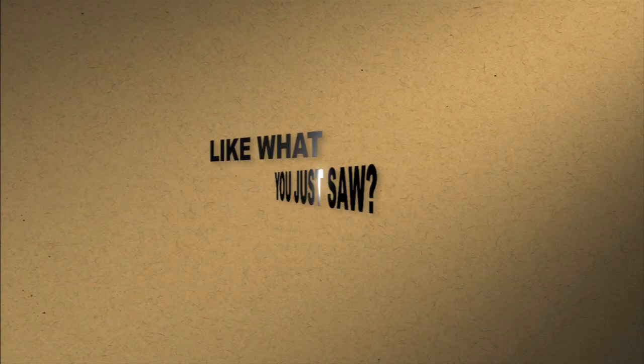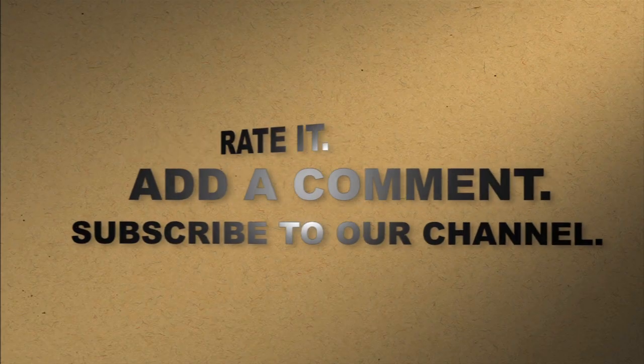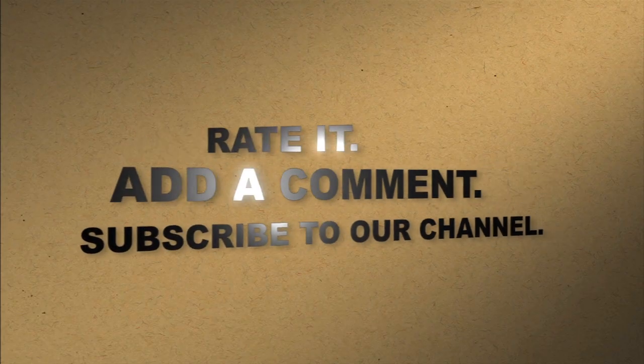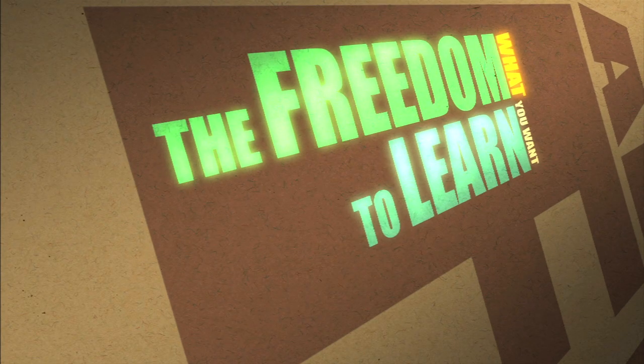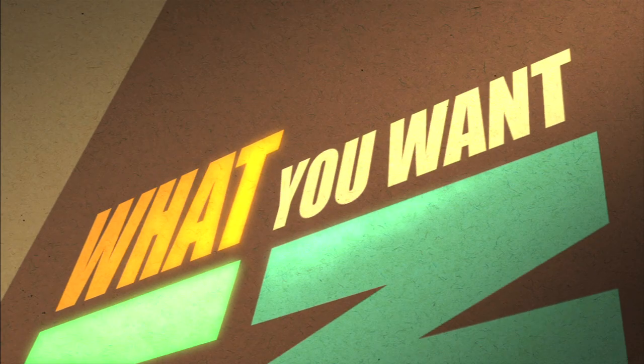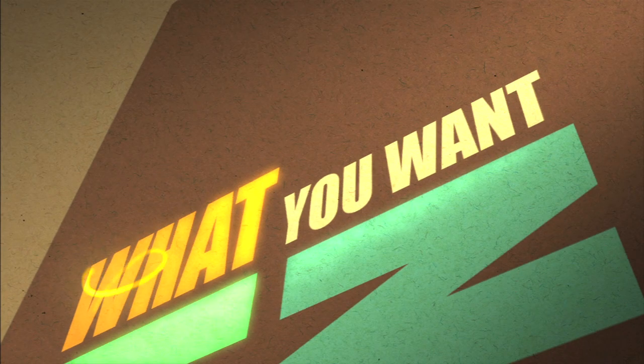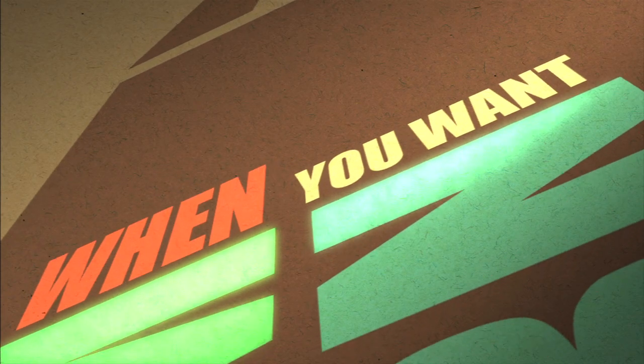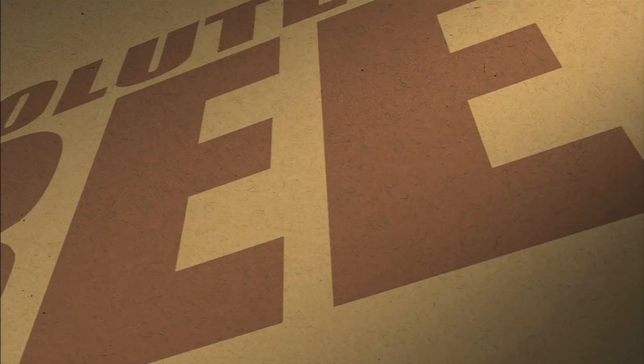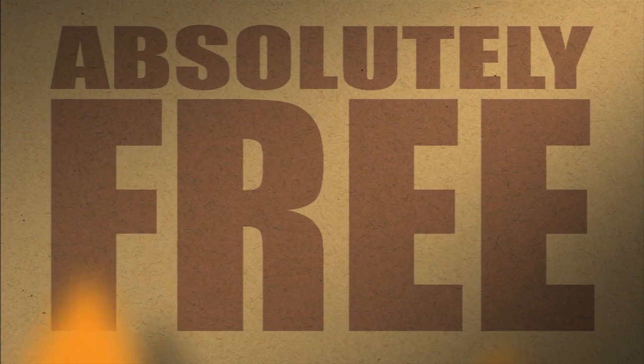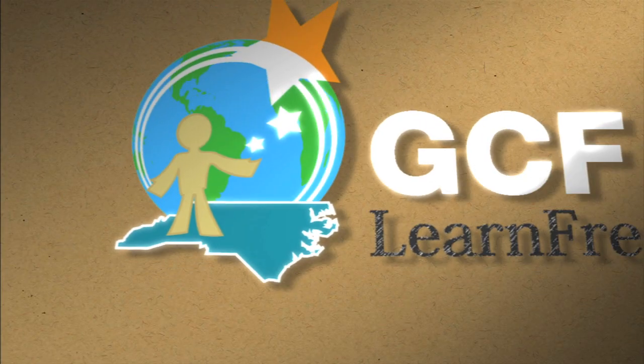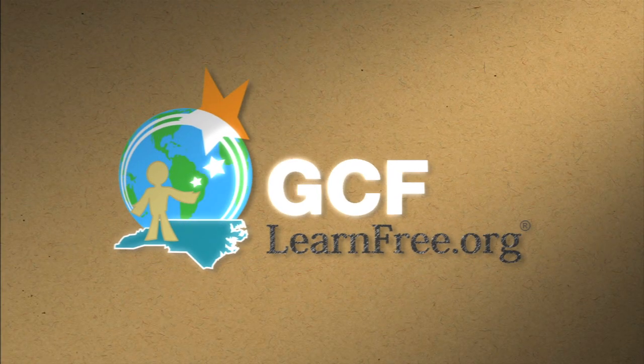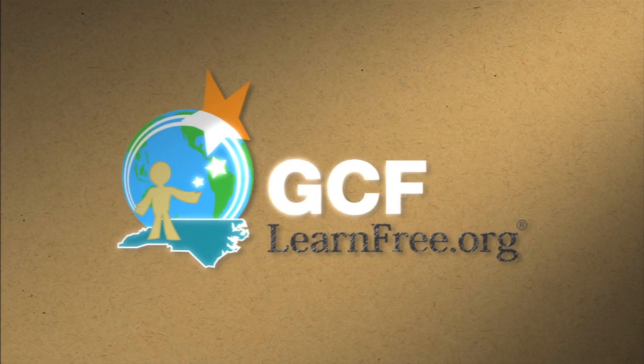Like what you just saw? Rate it. Add a comment. Subscribe to our channel. The freedom to learn. What you want. When you want. Absolutely free. GCFLearnFree.org